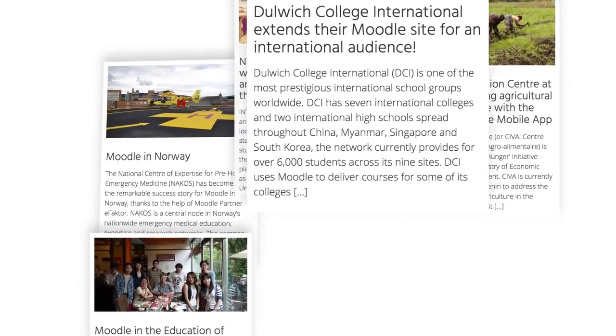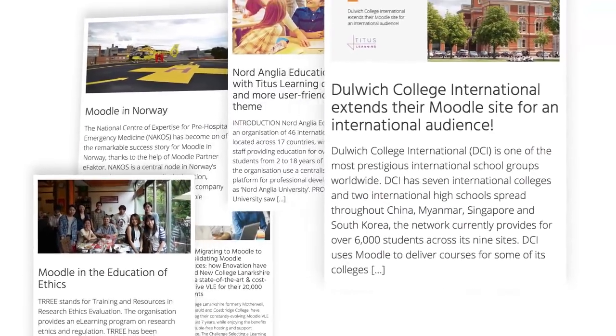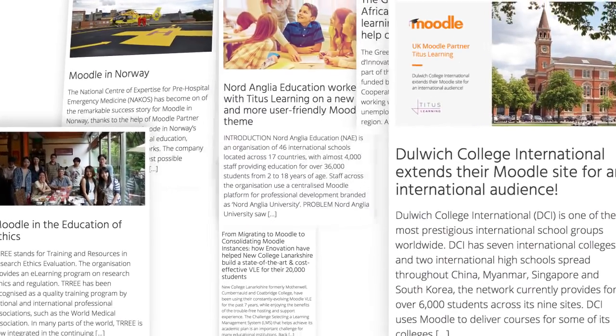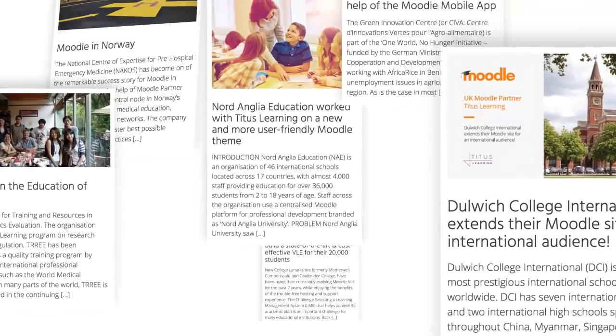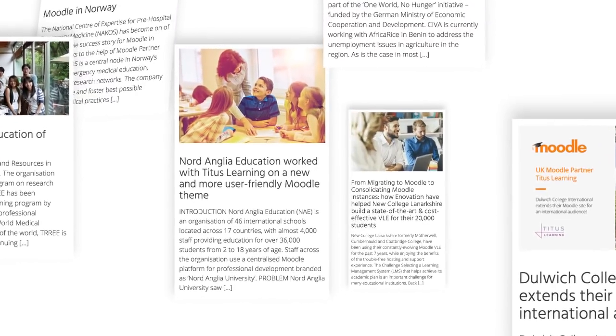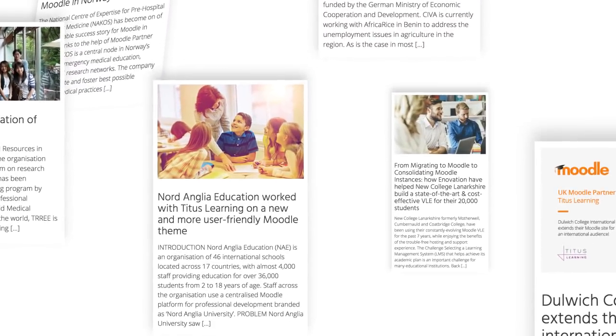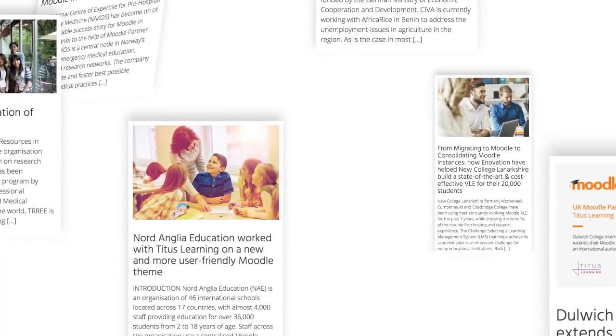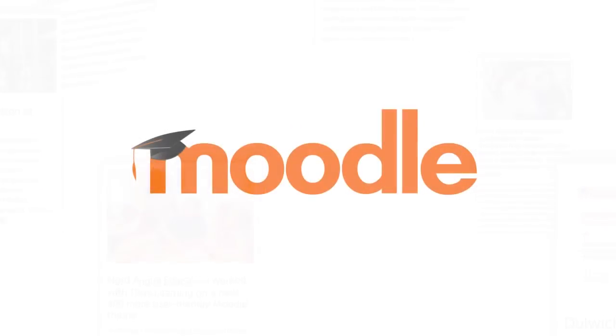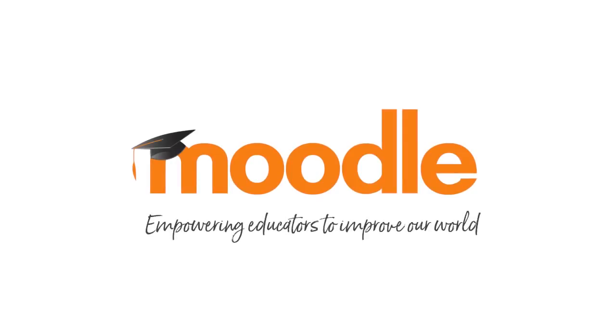All of this contributes to advancing Moodle's mission of empowering educators to improve our world. We look forward to continually working with our users, our community members and our Moodle partners to make our learning platform more accessible and more powerful.